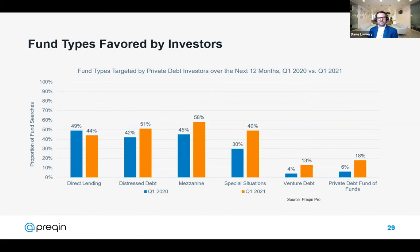When all of the above is taken together, there's a real mix in the types of funds that investors are seeking, with demand right across the risk spectrum. What's particularly interesting as of Q1 2021 is that mezzanine and special situations funds stand out so far this year, with direct lending funds — the largest part of the market as measured by Prequin — seeing less demand.